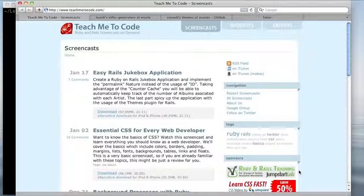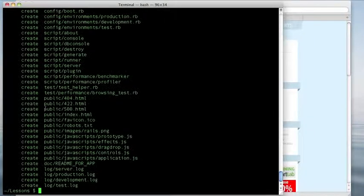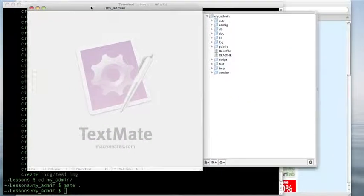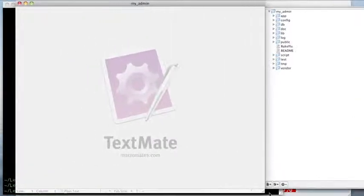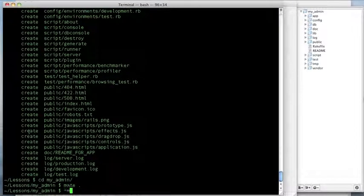Hello and welcome to Teach Me To Code. This is Eric Berry and today I'm going to show you how to create an admin using nested controllers. Let's first create a quick Rails app called 'my_admin', go into that, and open it up.